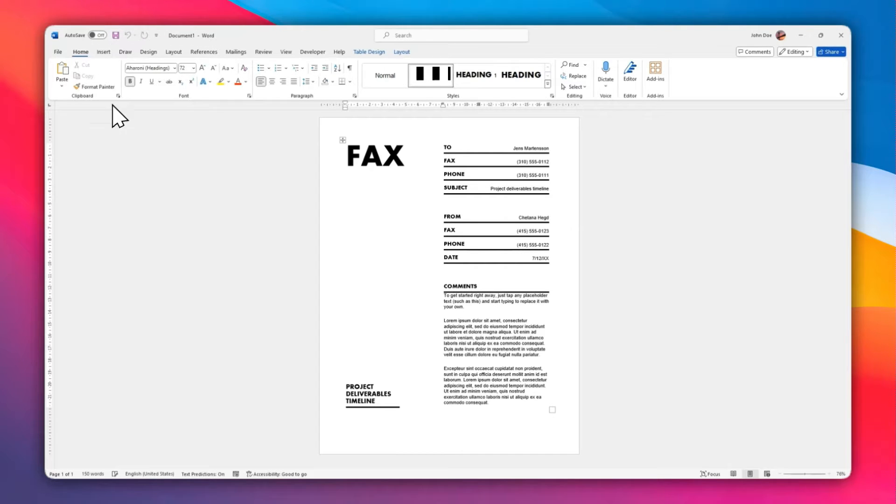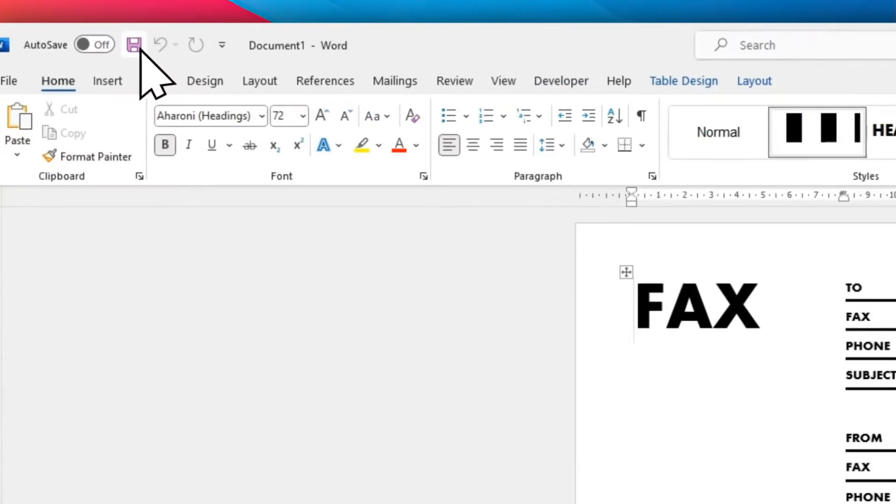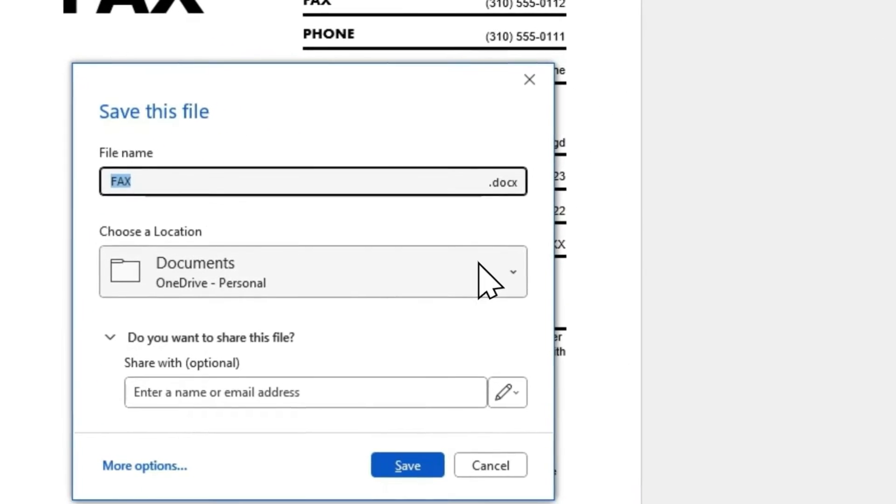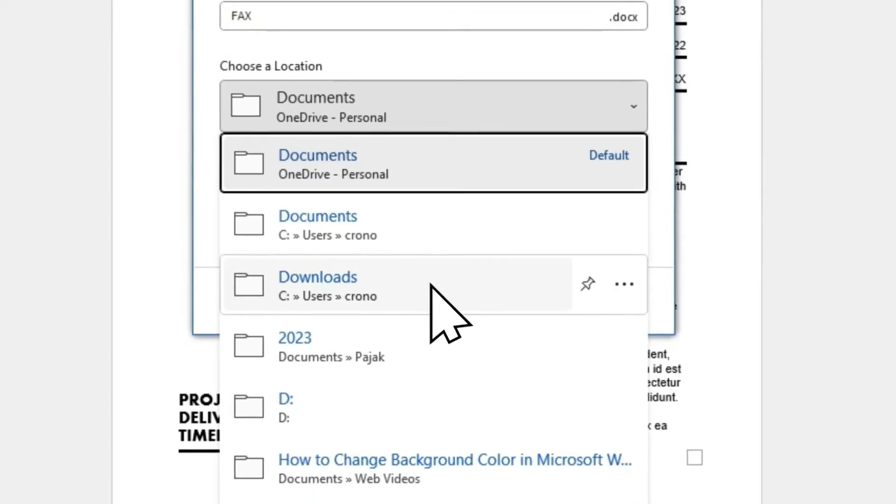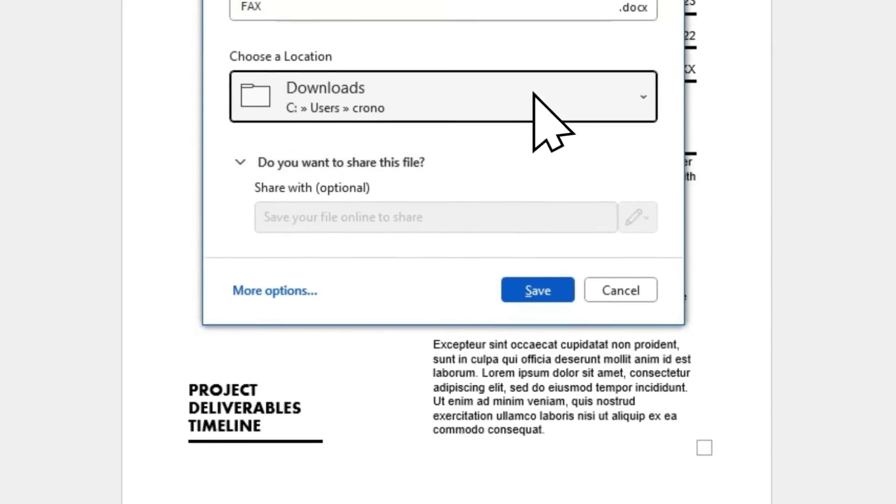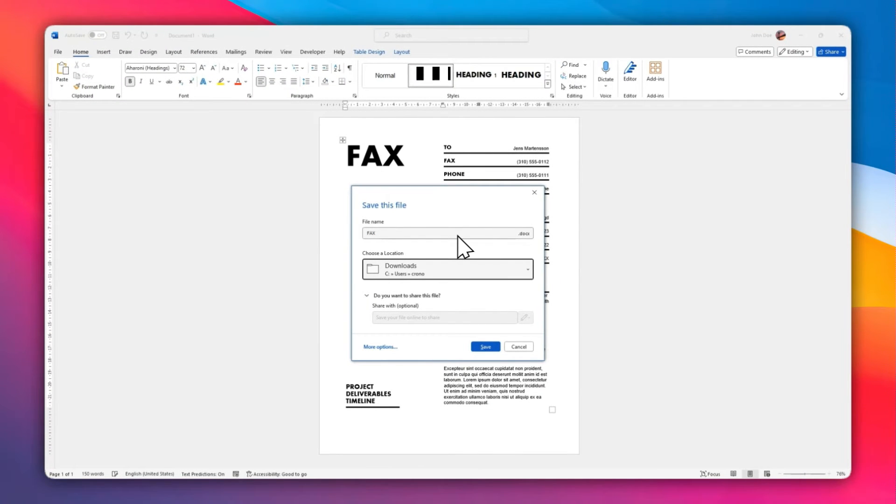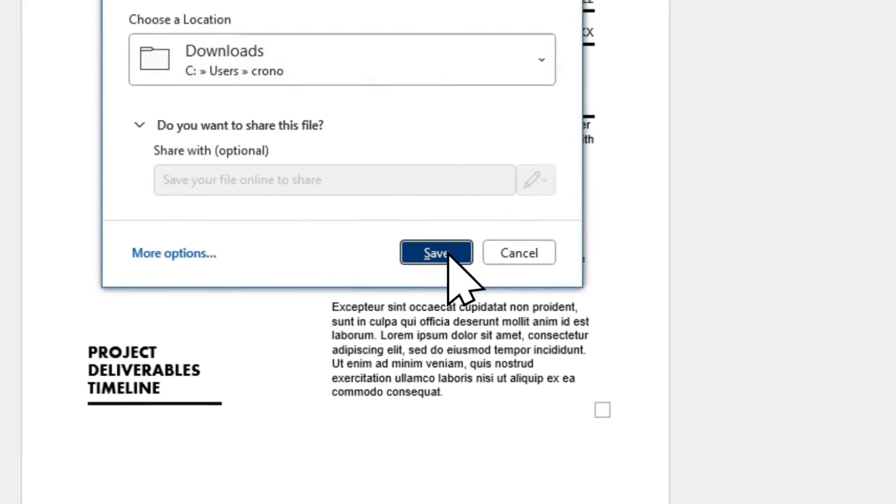Or you can go to File and then click Save to store the document to your computer. I'm going to click this icon and I'm going to select the download folder to save the document. Don't forget to give it an appropriate name for the document and click Save.